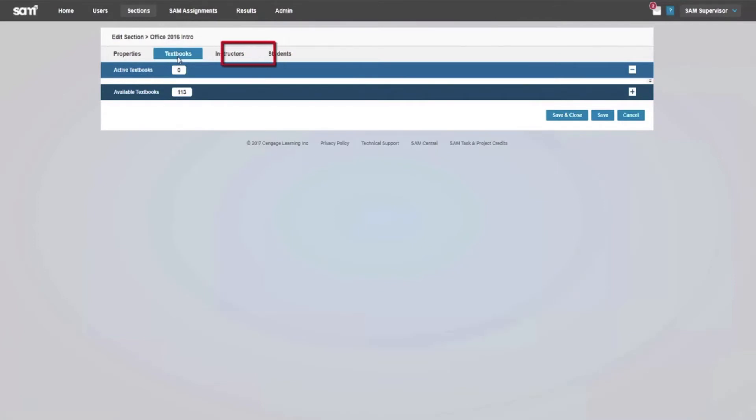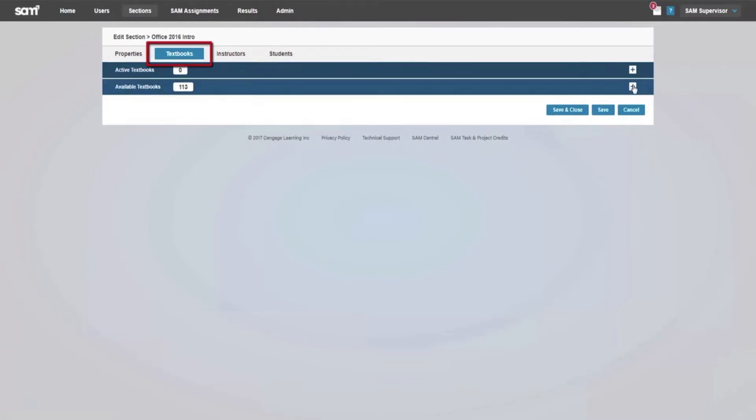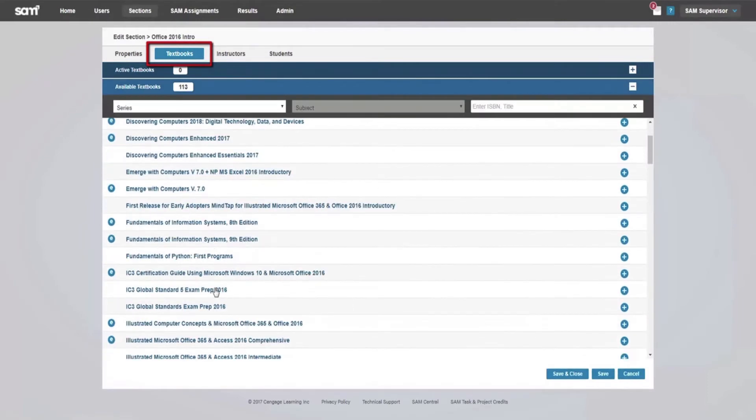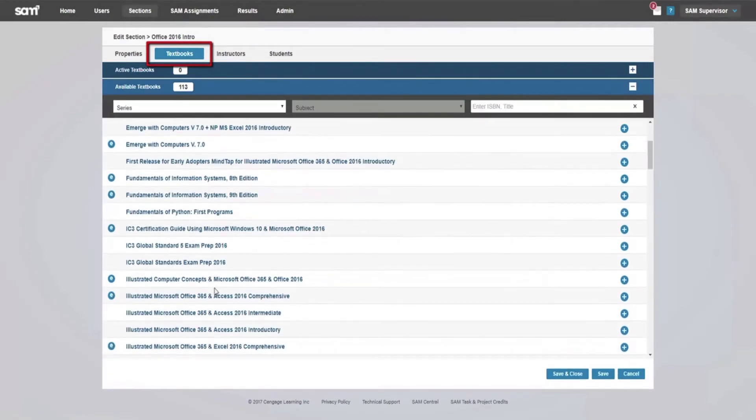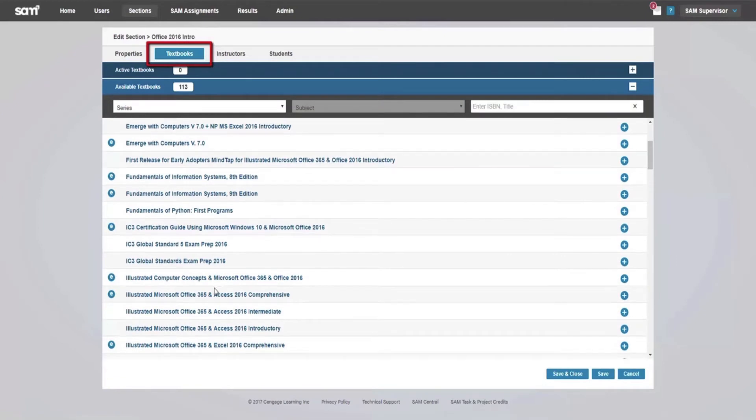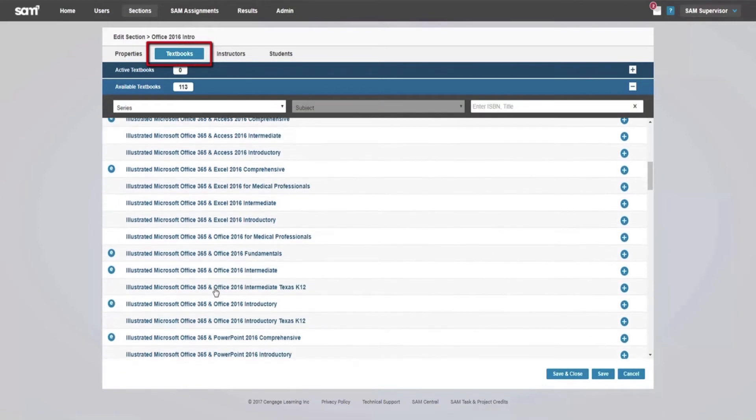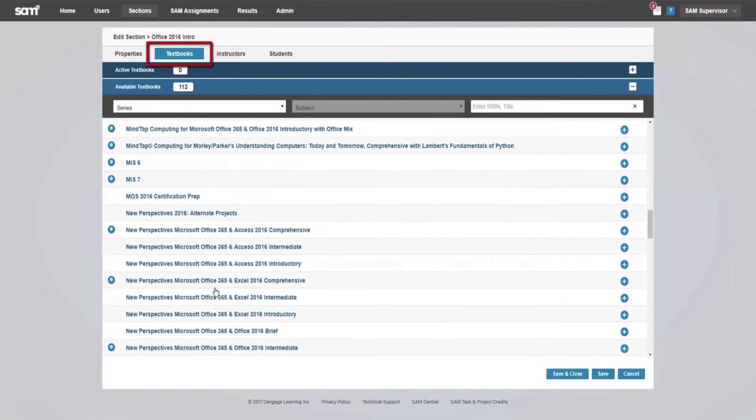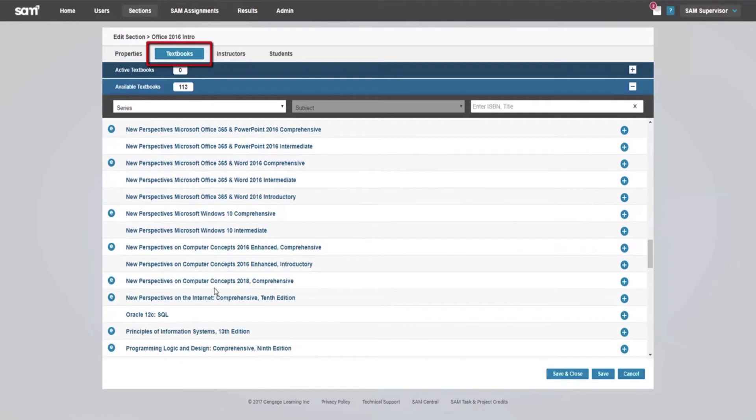Adding a textbook to your section provides you with SAM content that is mapped to, or created specifically for, your textbook. Additionally, this will give your students access to the MindTap reader for the selected textbook, if available.